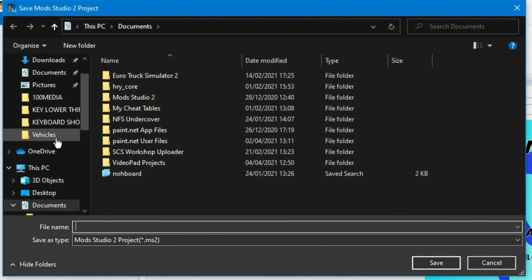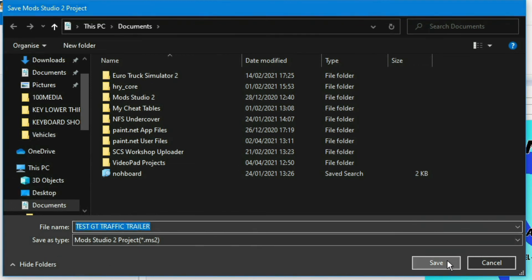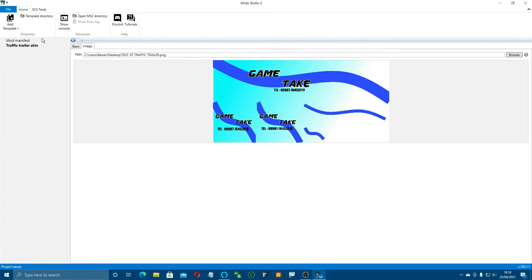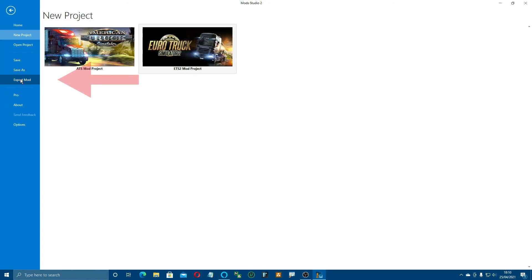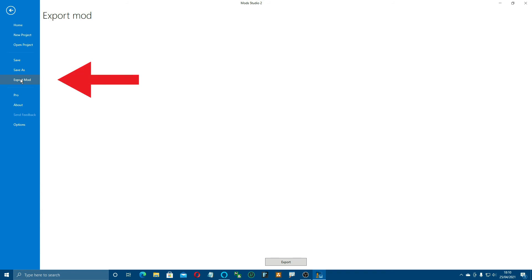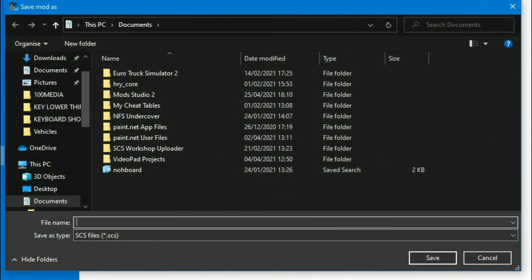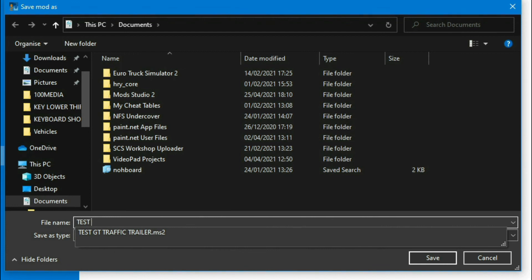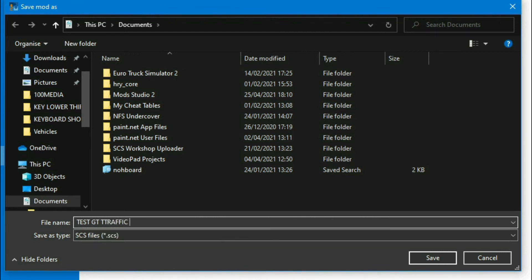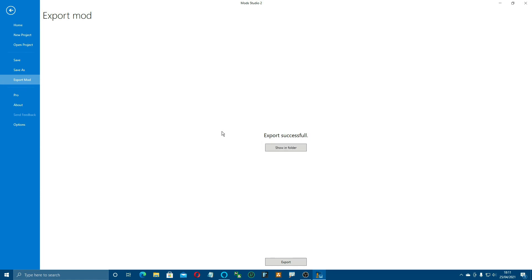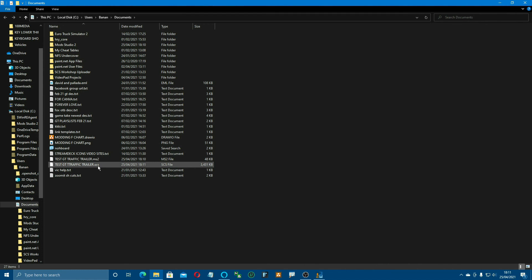Come up to file and save it as a Mod Studio 2 project - some people don't save these but I like to come back in and make changes. Make sure it's an MS2 project and save. Then come back to file and click export mod. If all's well, click export - it'll come up to save as an SCS file. Fill in the name - make sure it's an SCS file - and save it into the documents folder. If you click show in folder, there she is.